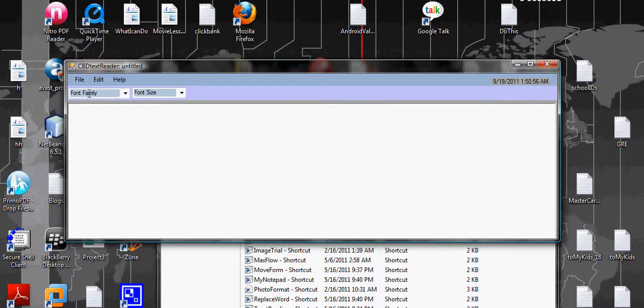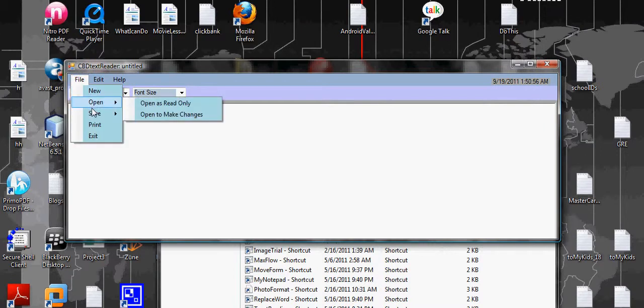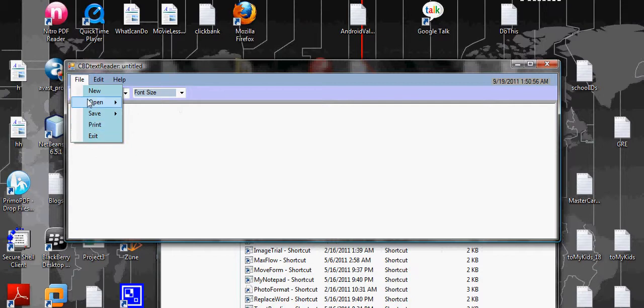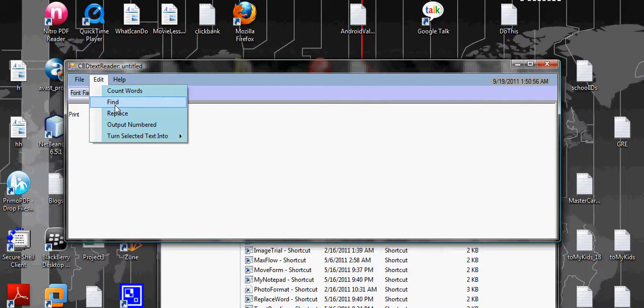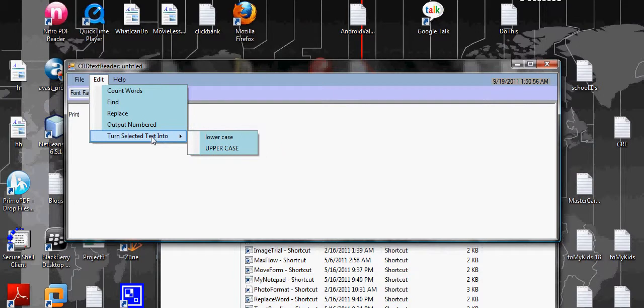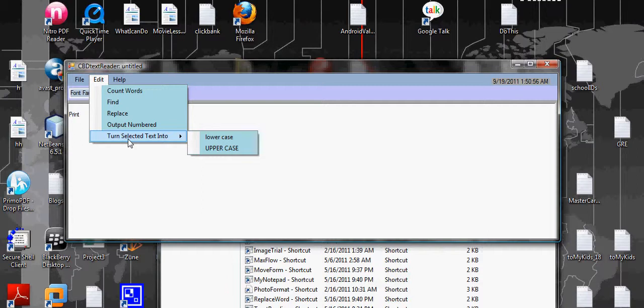It's untitled so you can do open, new, open, save, print, exit. The print function doesn't work yet. You can count the words, you can find, you can replace. You can open or you can turn the selected text into lowercase or uppercase.